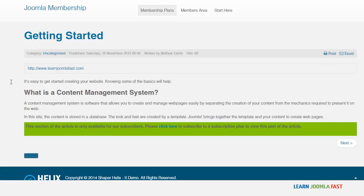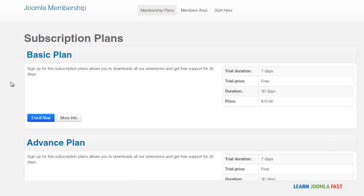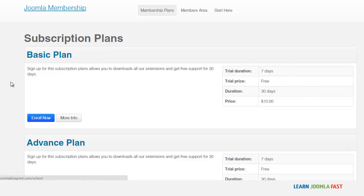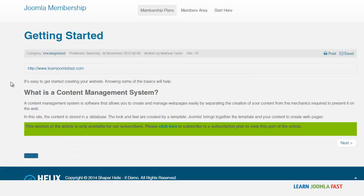When someone comes to the front end to access that particular article, they're going to see partial content, and then they'll see a prompt that in order to view the rest they would have to subscribe. When they click it, it's going to bring them to the plan page so they can choose their plan. This is really excellent to have when you want to tease people — if you have really great content your content will have to be enticing, because if it's not enticing then people wouldn't want to see the rest of it.